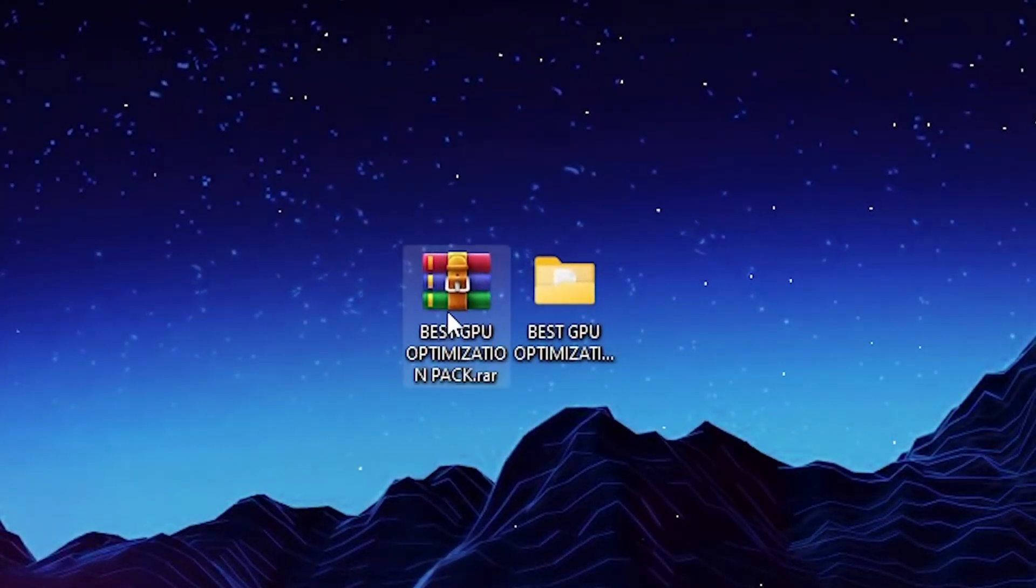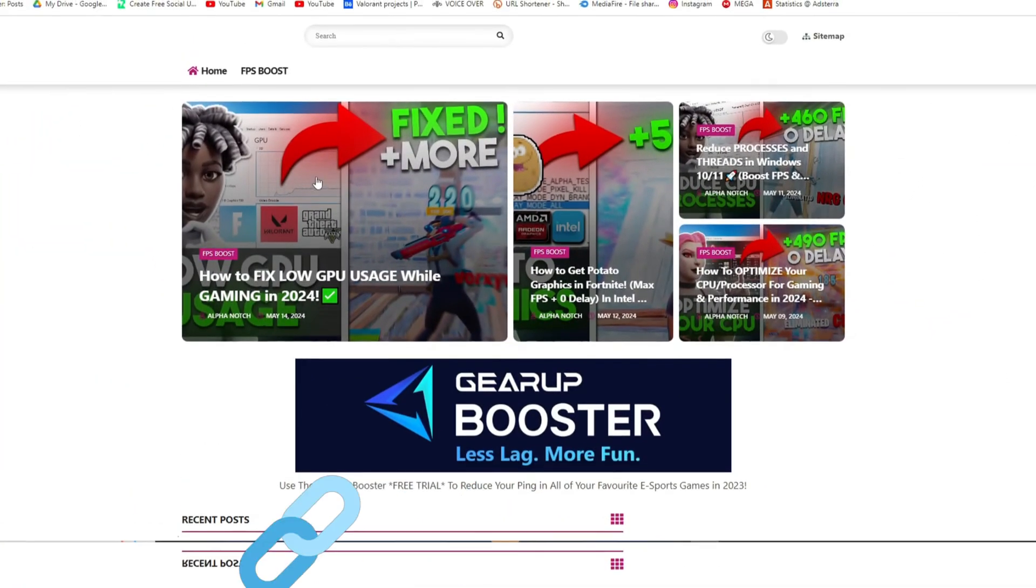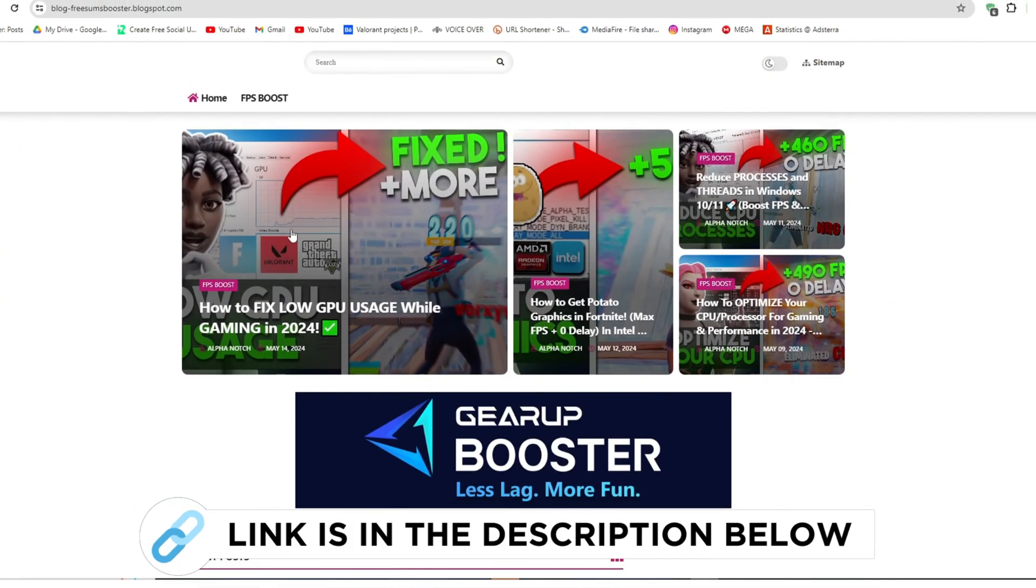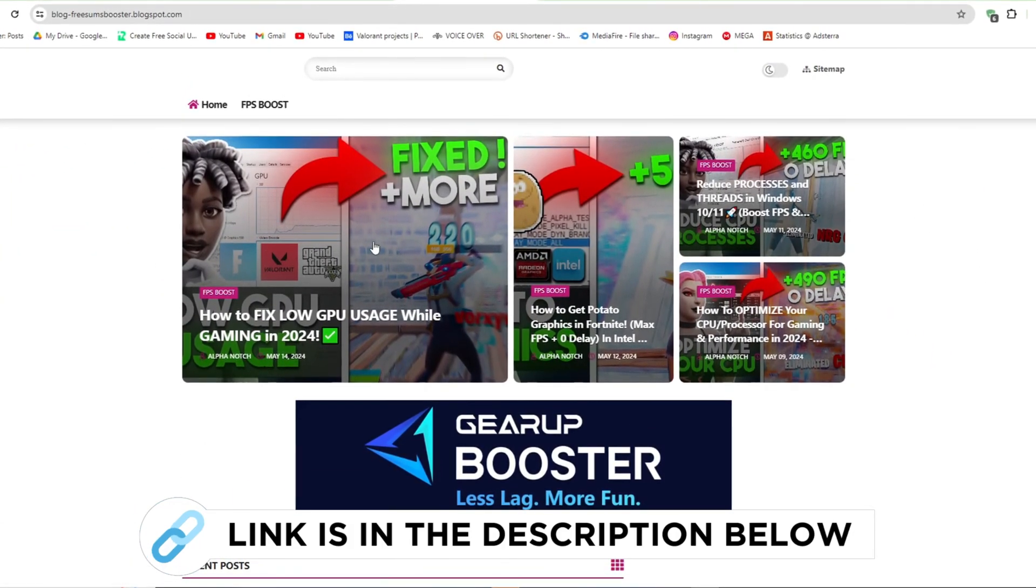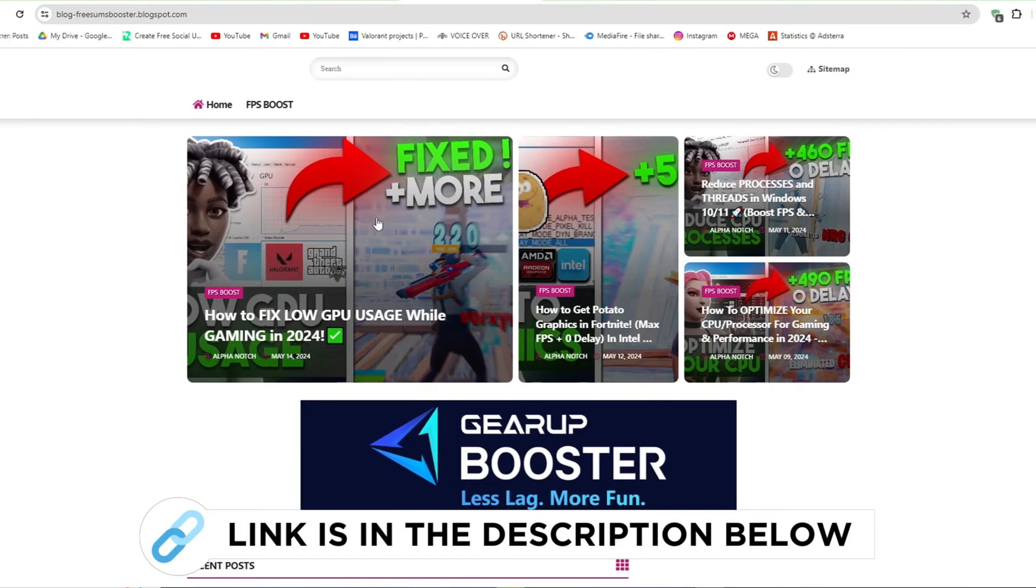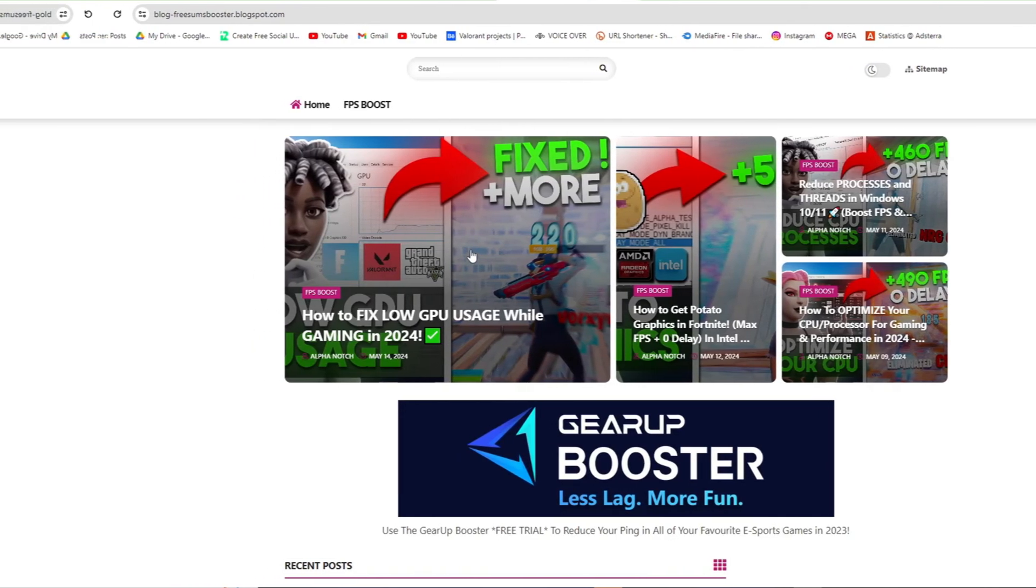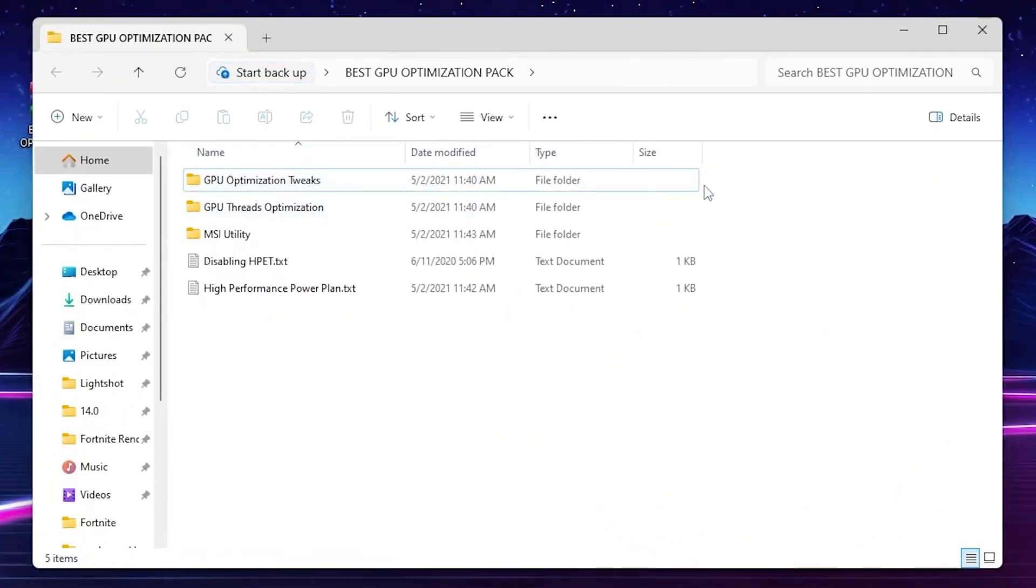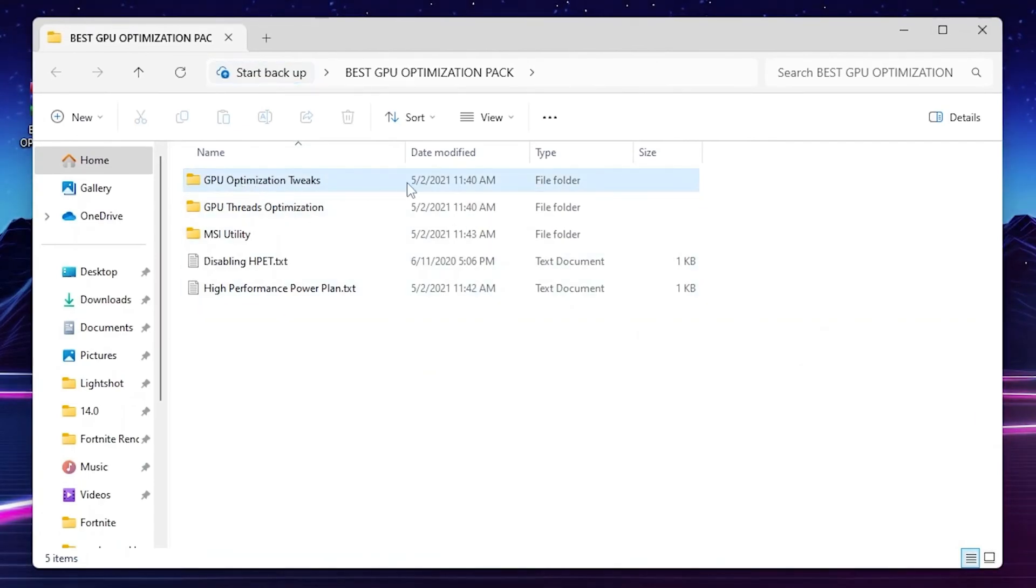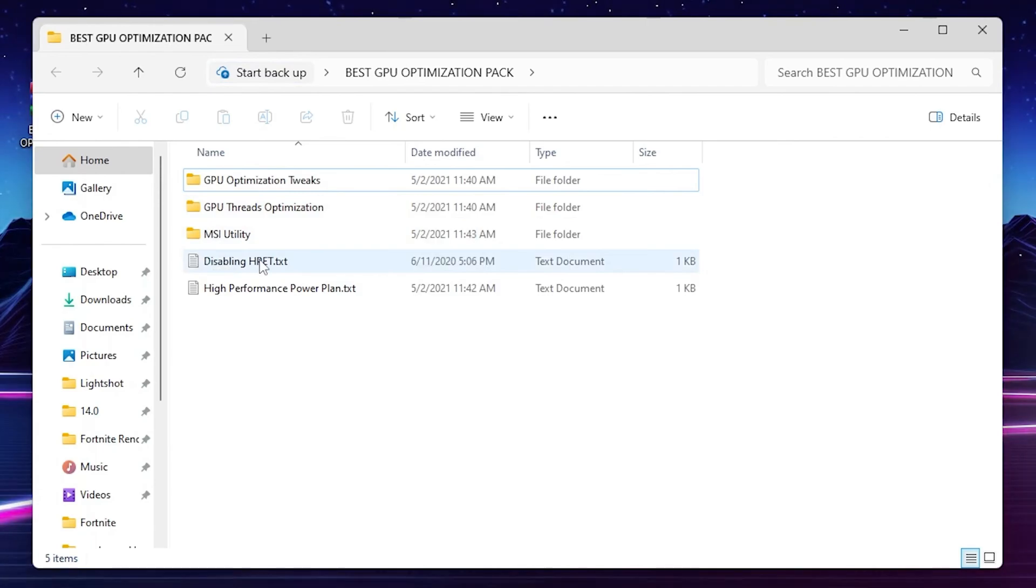For the next step, you need to download this Fix Low GPU from my description pack on your PC. Go to my website, I give the link in the description, and download the Fix Low GPU Usage Pack to Boost FPS from this website. Follow me inside. You'll find out these multiple options like GPU driver edition, GPU internalization, MSI Utility, Disable HPET text file, and high performance power plan text file.